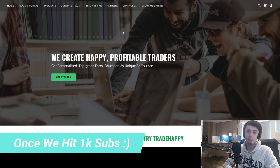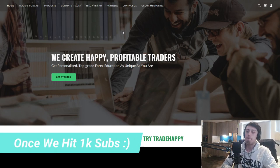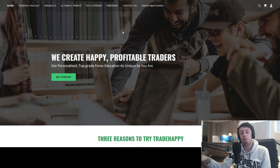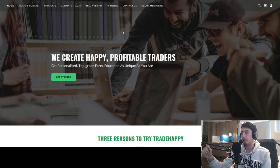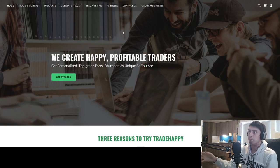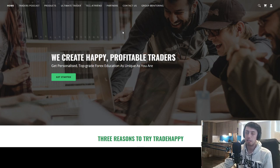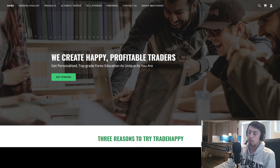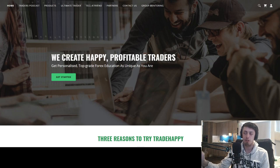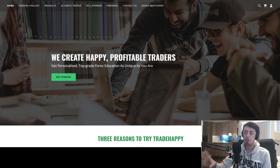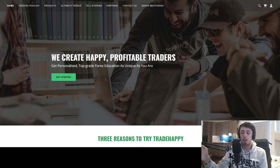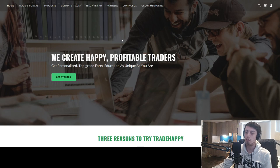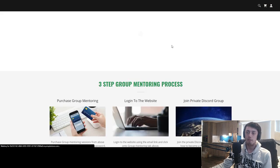Hello and welcome, my name is Jacob. This is Trade Happy, a platform for traders around the world to be happy and consistently profitable. In today's video I'm going to go over a little promotion we're doing on the website. The YouTube channel has just passed 900 subs, and once we hit a thousand subs we're going to be doing a big sale on all of the products that we offer.